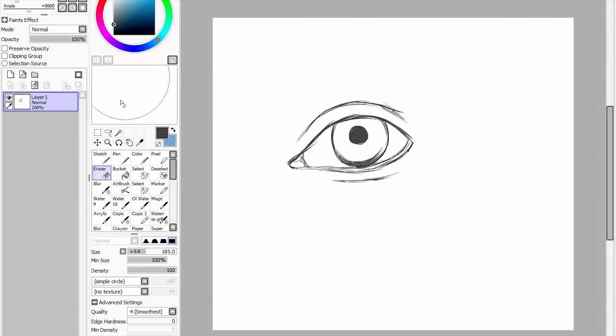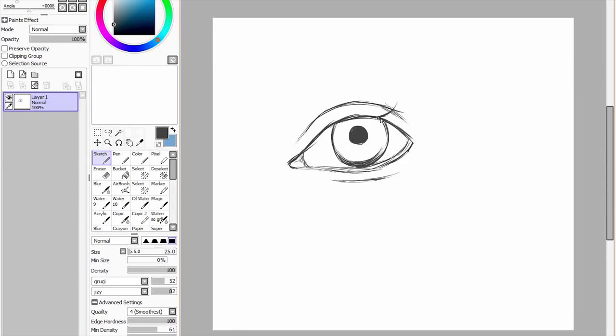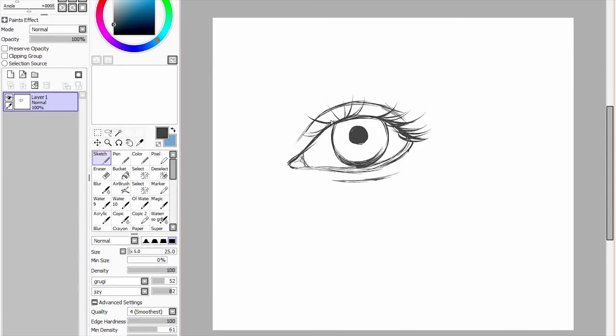So if I'm gonna draw eyelashes over here they're gonna look a bit like that and they're gonna have a slight curve to them whereas in the middle it's gonna be pointing less and less to that side and then as we get over here it starts going in that direction.